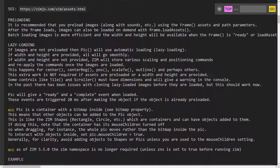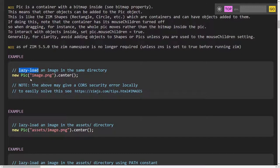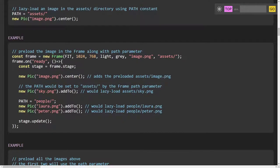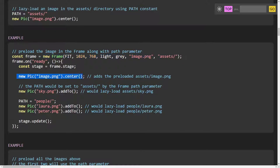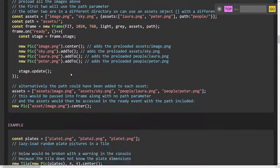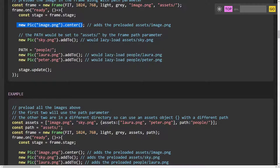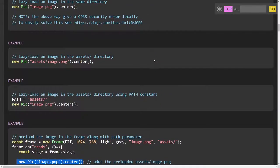There are three different ways we can load a picture. One is we can lazy load — that is just say new PIC. Another way is to pre-load it, so we say what the picture is and the folder it's in and put that in the frame. That will pre-load it and then we can ask for a new PIC knowing it's already loaded. The last is to run a command called load assets.